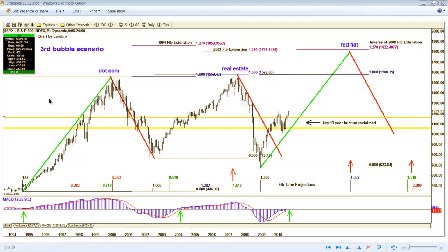I labeled this the third bubble scenario — dot-com, real estate, and then a nod to what some people might call the Fed-Fiat bubble. I sort of did that tongue-in-cheek. But what we're talking about here is a real common pattern.